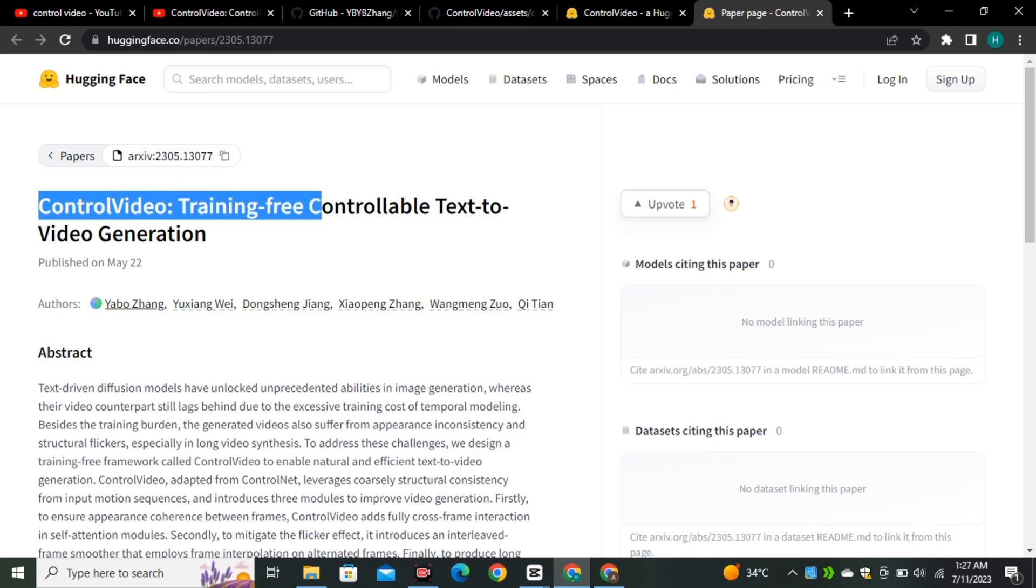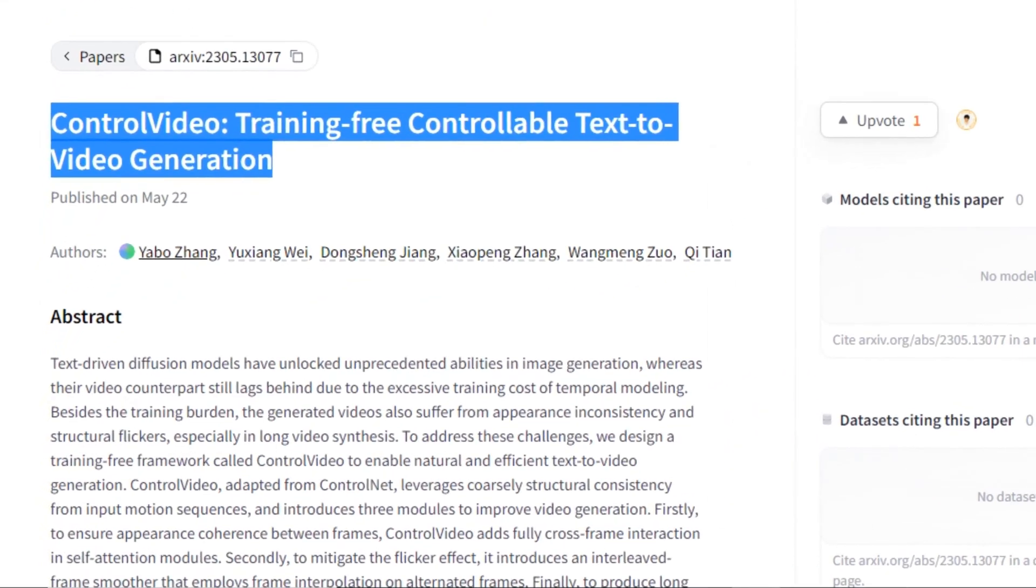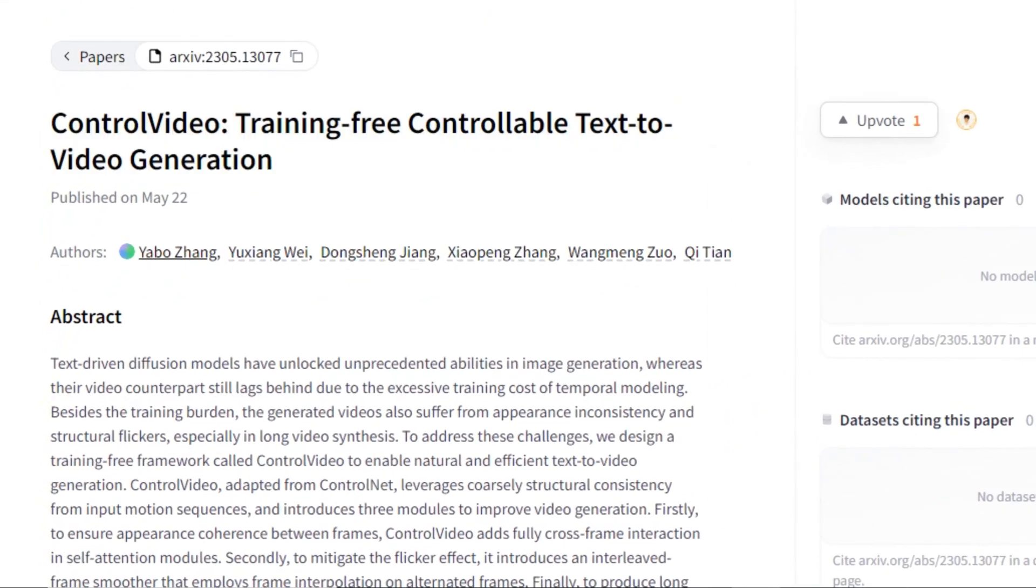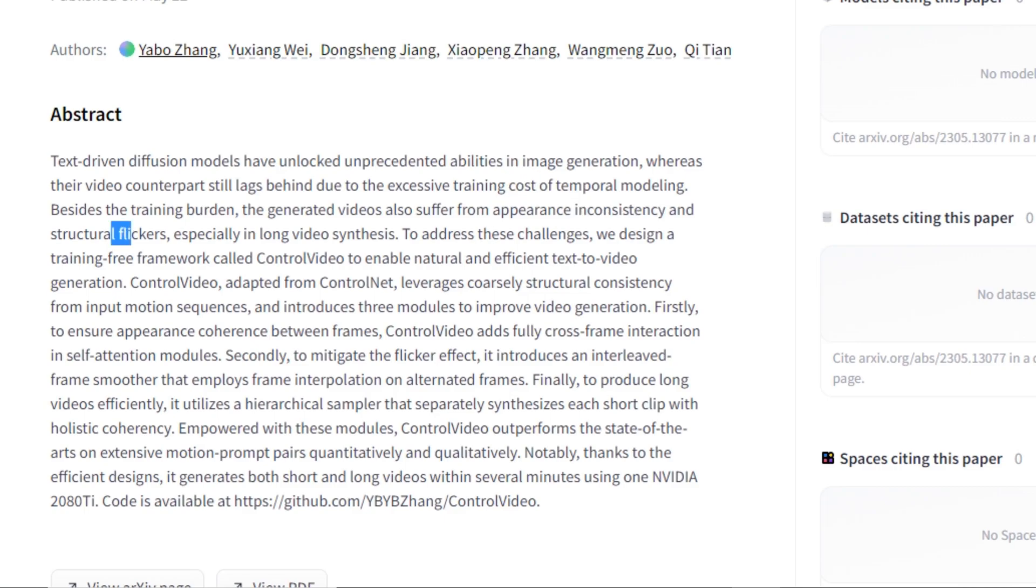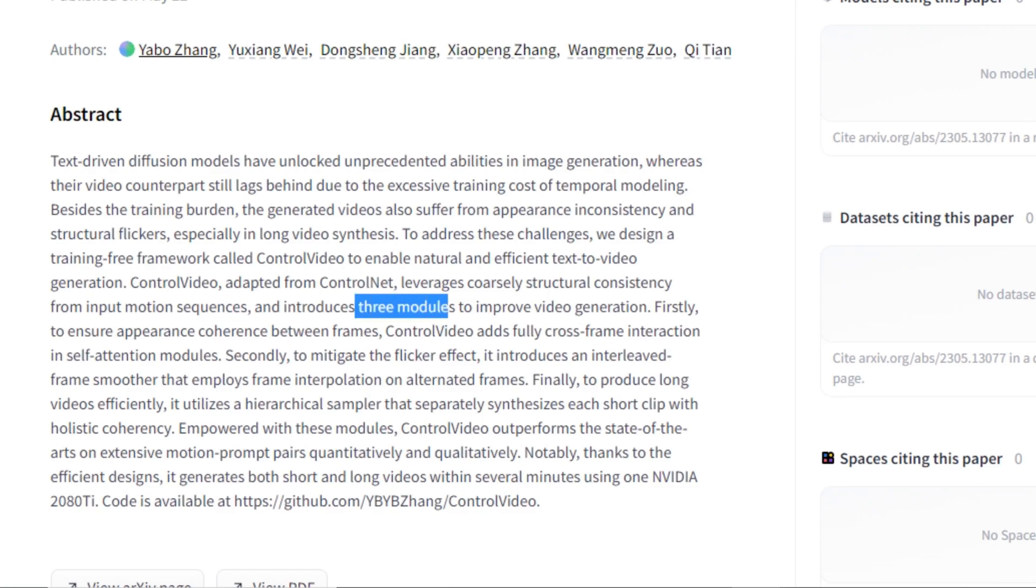ControlVideo are training-free controllable text-video generation. So this is the abstract. If I break it down in short, the concept behind ControlVideo is to overcome the limitations of training cost and inconsistency and the flickering that we have seen in the text-to-video generations, and it achieves that level using three different modules.